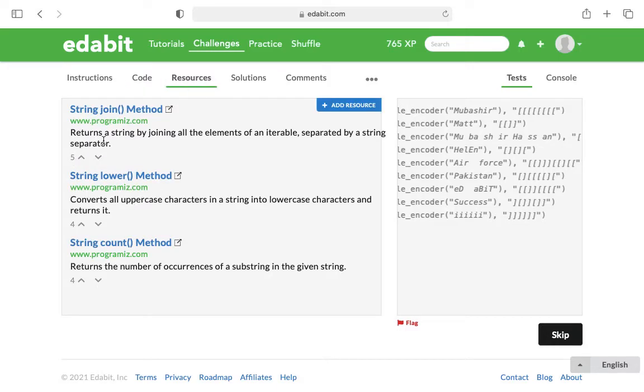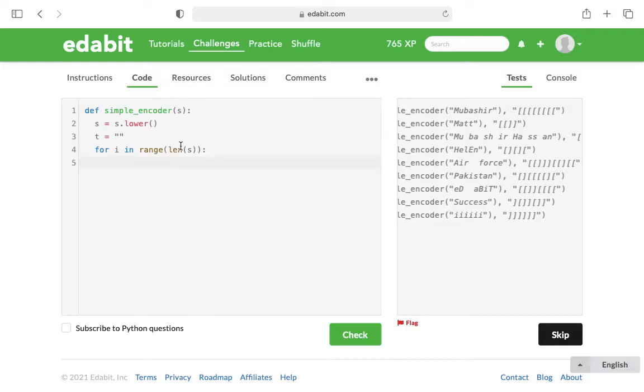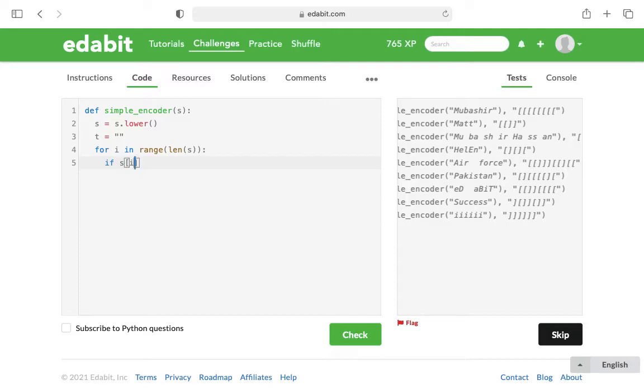Then what we need to do is use another method that they encourage us to use, which is count. So for i in range of the length of the string, if s.count—